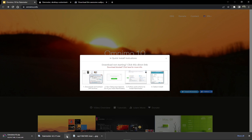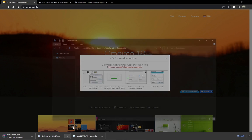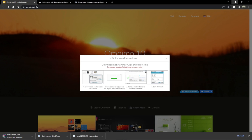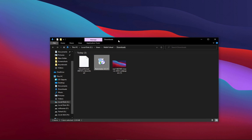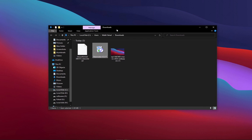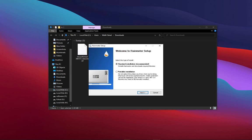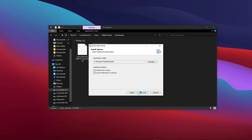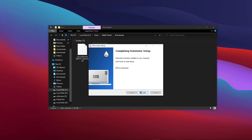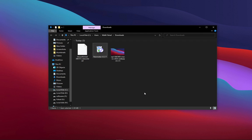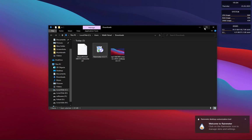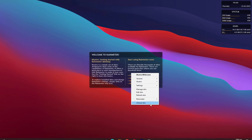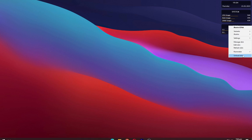Navigate to the downloads folder. Now install the rain meter as shown.